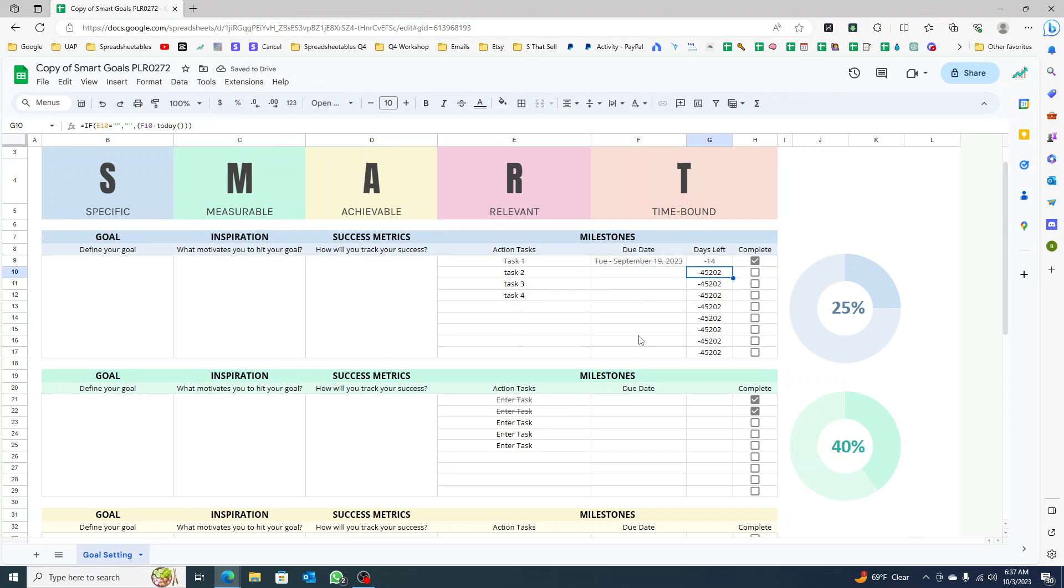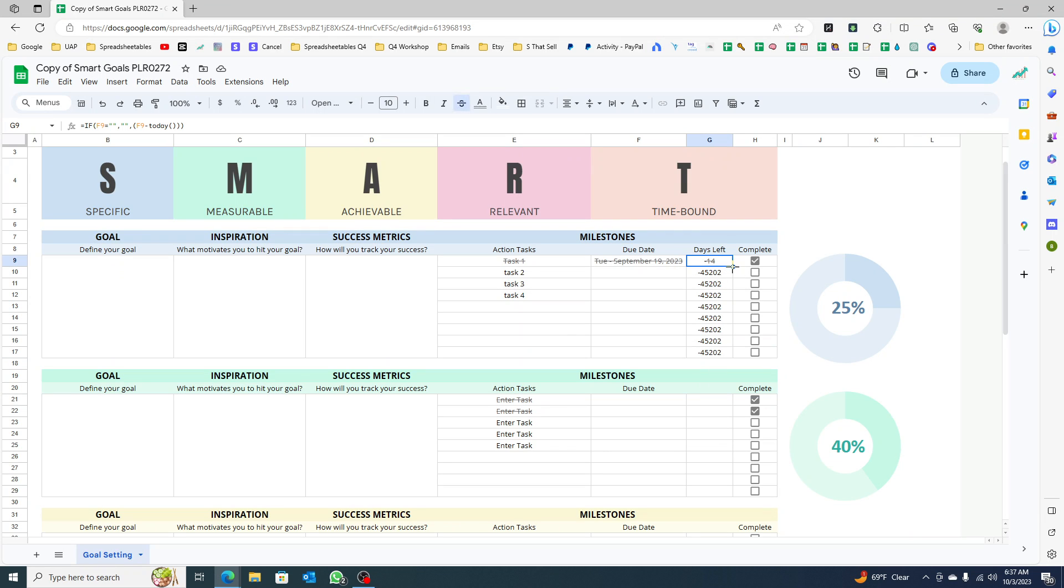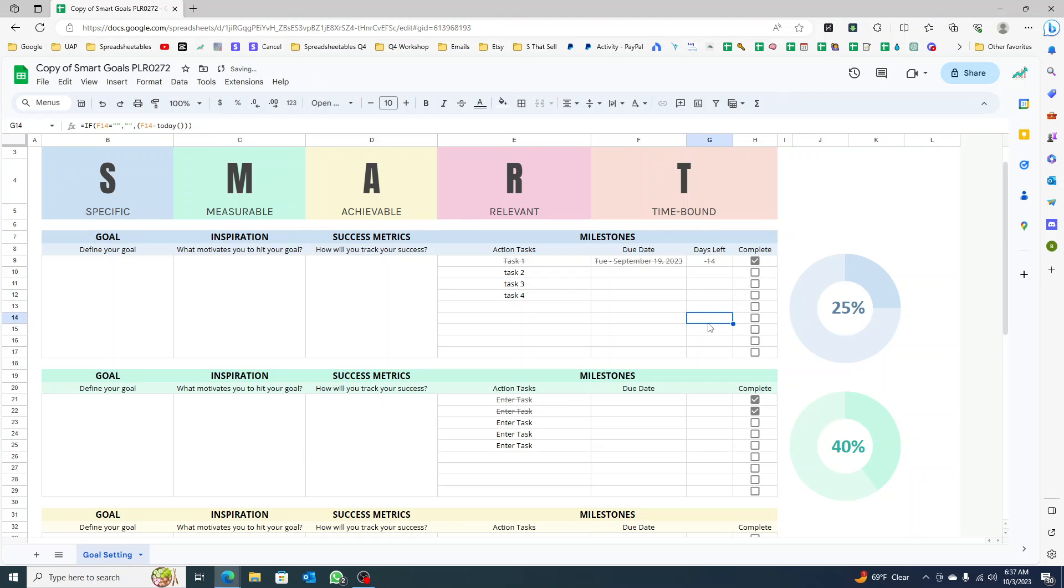Now you're going to click and drag. You can see the formula is still there, but now you're not getting those random numbers, right?